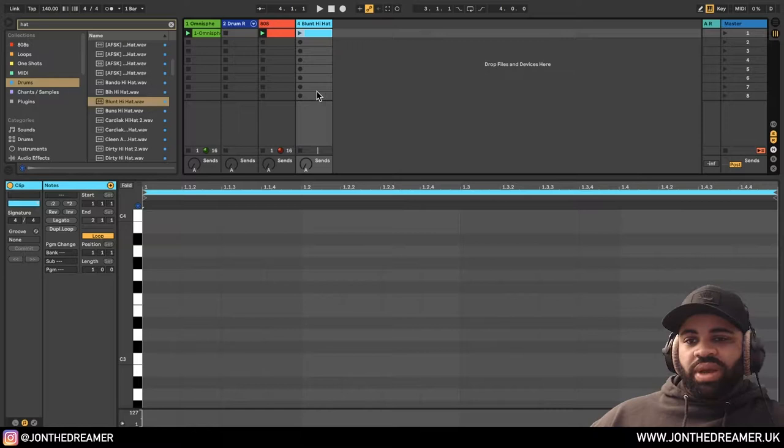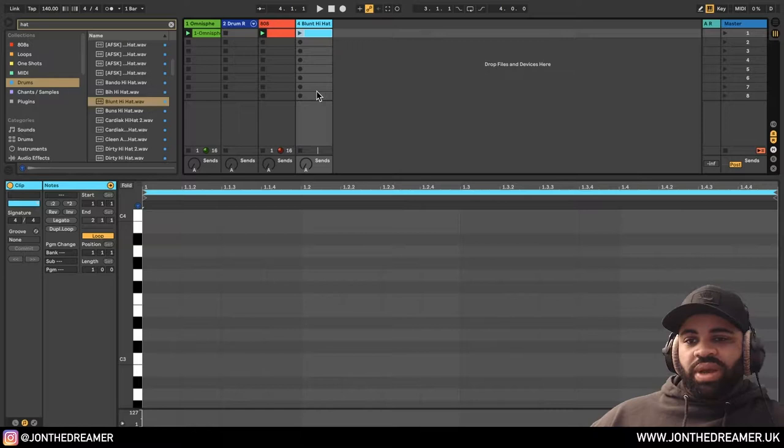So here's our MIDI clip. Now let me play you what I've already got. I've got a little basic Omnisphere patch and an 808. So I'll play it.